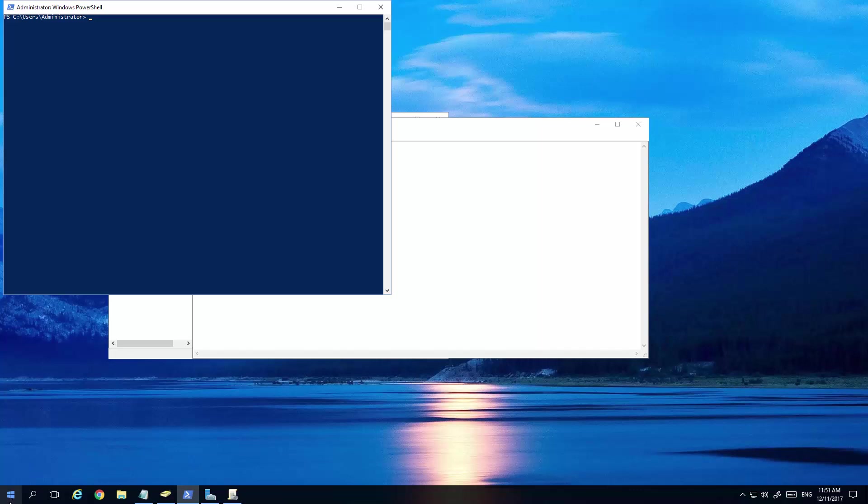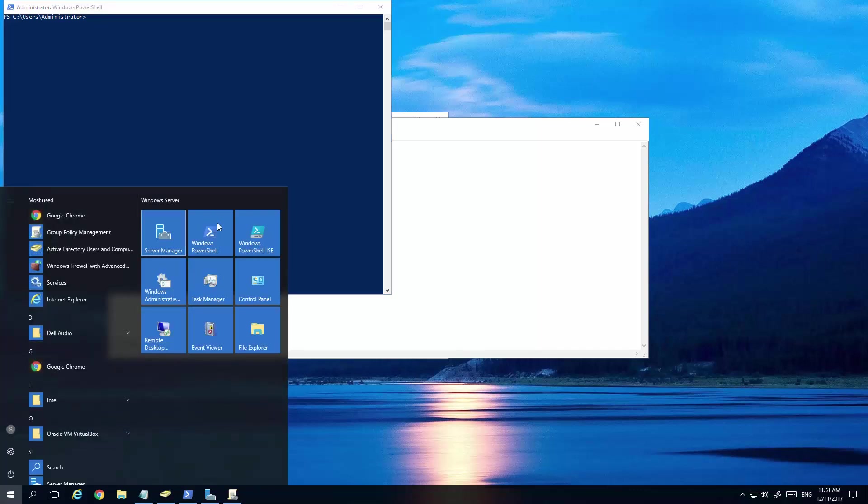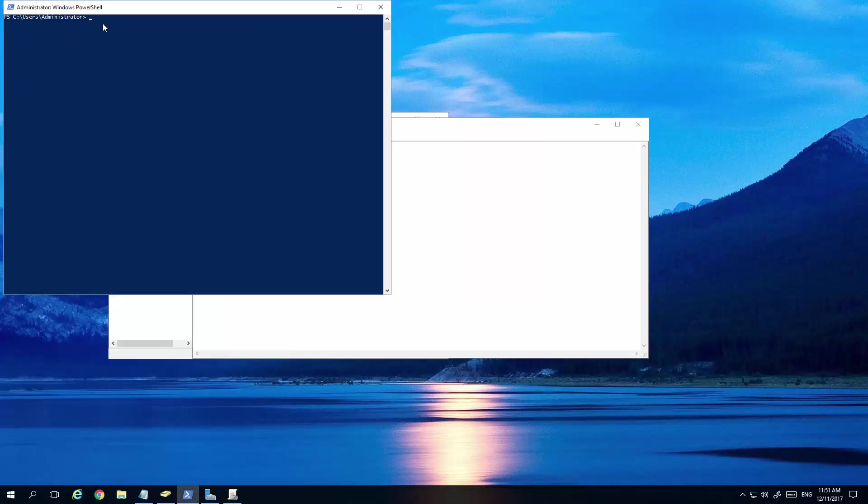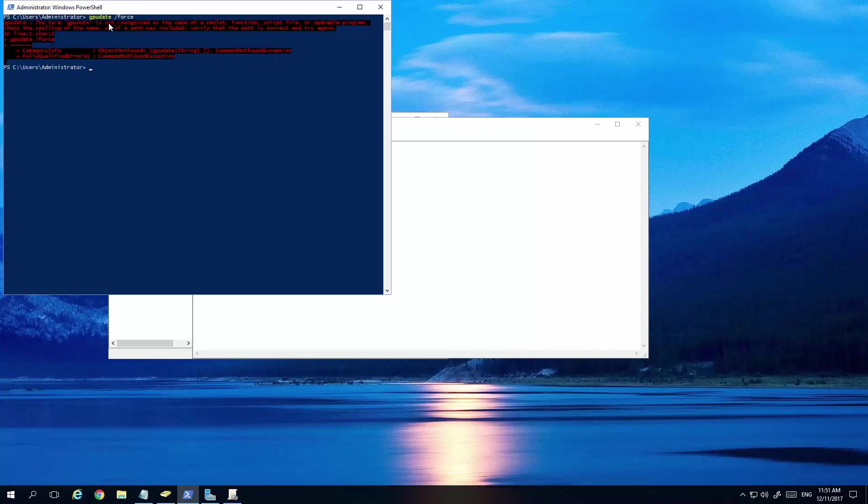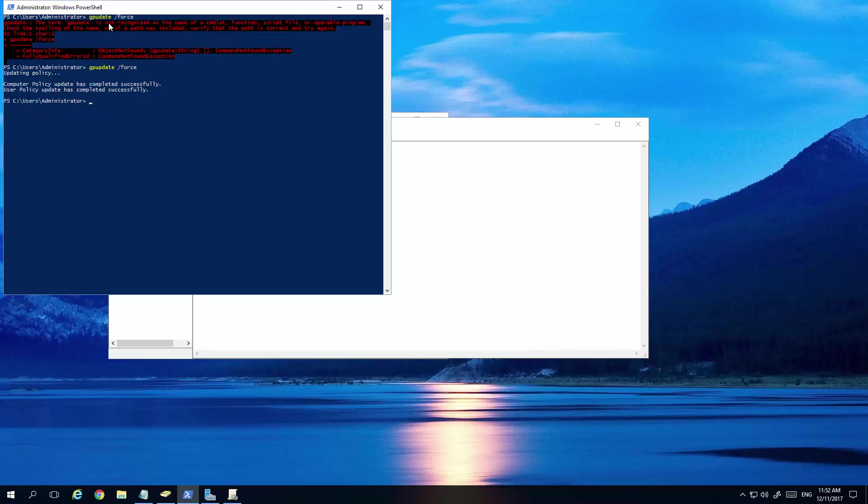Once that's done, we need to open up PowerShell. Very easy. Just go over here. Run Windows PowerShell. Run it as Administrator. And then we're basically gpupdate forward slash force. Click enter. Yep. You need to spell it correct. Right. Once that's done,